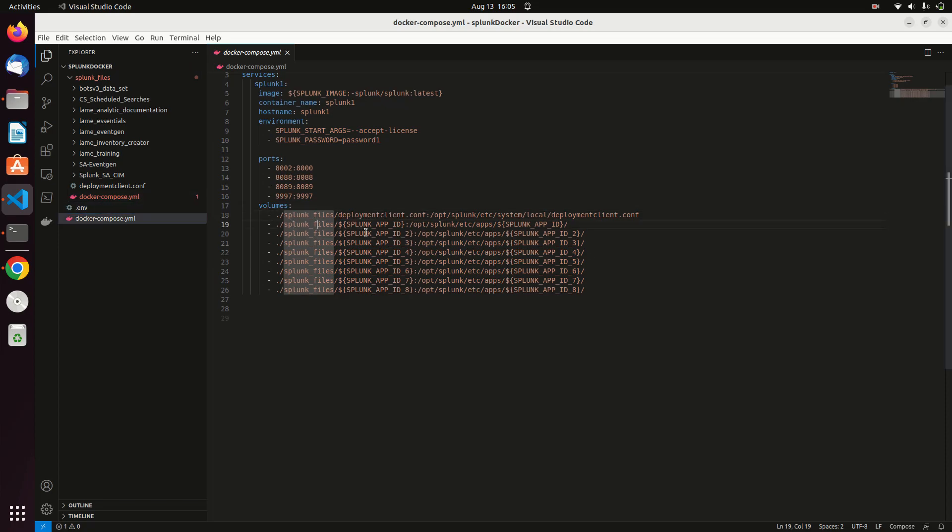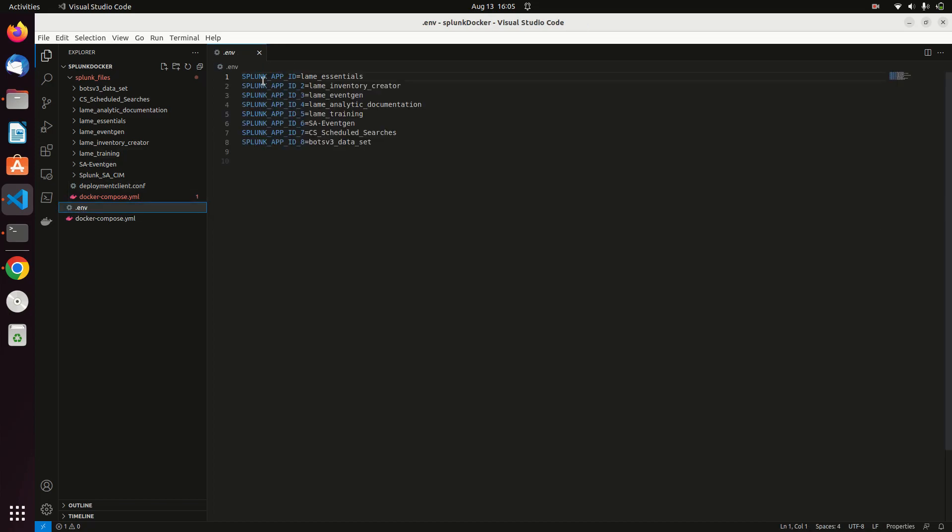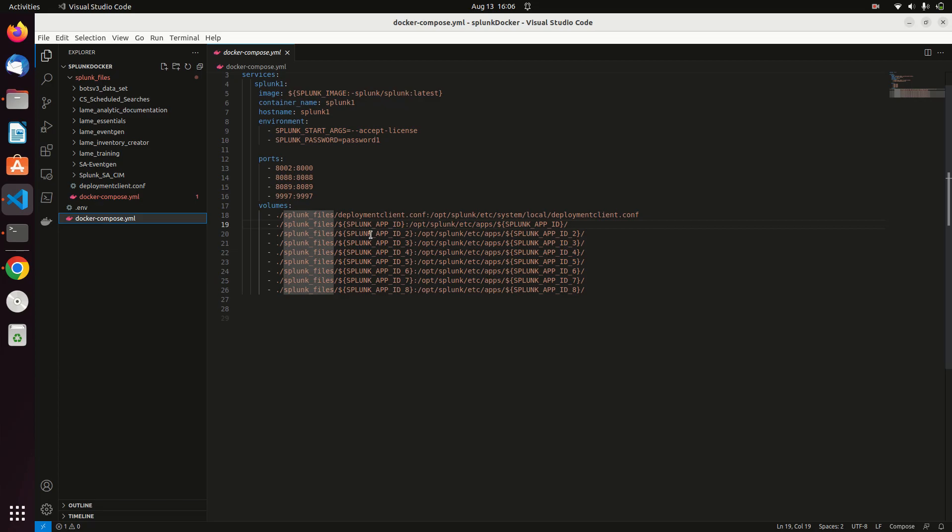What works best is to use an env file. That basically says you're going to give your stuff a number. So I'm going to say, go look in Splunk Files and this little Splunk App ID and install it there. Go to my Splunk Files and put it there. If we go look at my env file, it's basically saying Splunk App ID 1 equals, Splunk ID equals Lame Essentials. Splunk App ID equals Lame Inventory Creator. Splunk App 3 is Lame Event Gen. Analytic Documentation, Lame Training, et cetera. And so I've got all these loading up, and Docker's just replacing these with the names from that env variable file and thereby it's going to just copy those over. So when I get done, I'll have a brand new fresh image of Splunk with these eight apps and the deployment client setup.